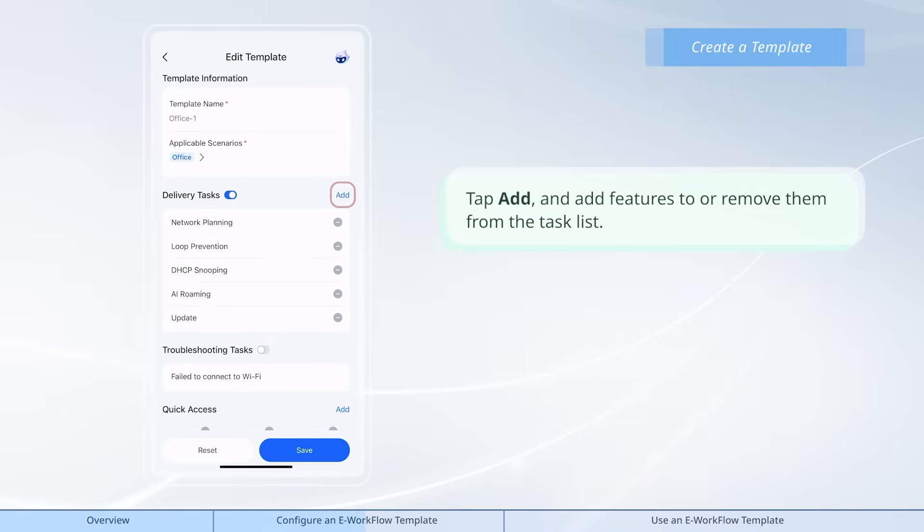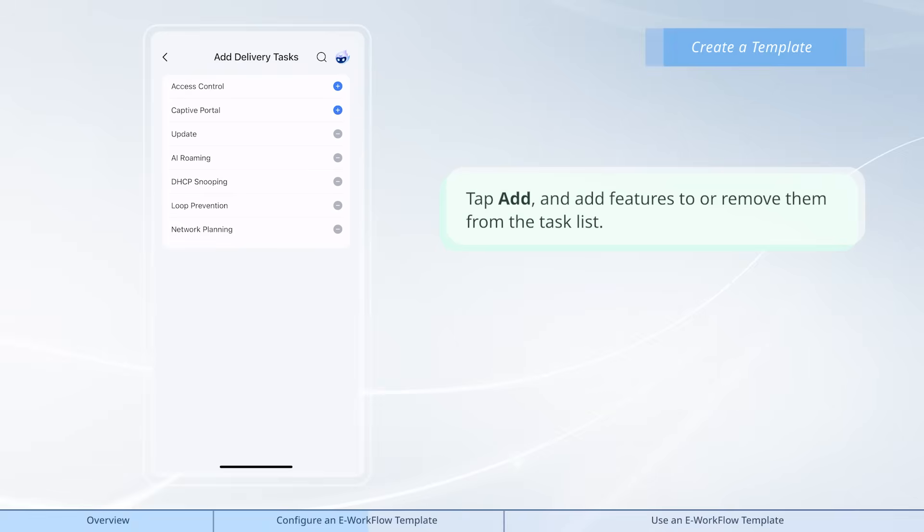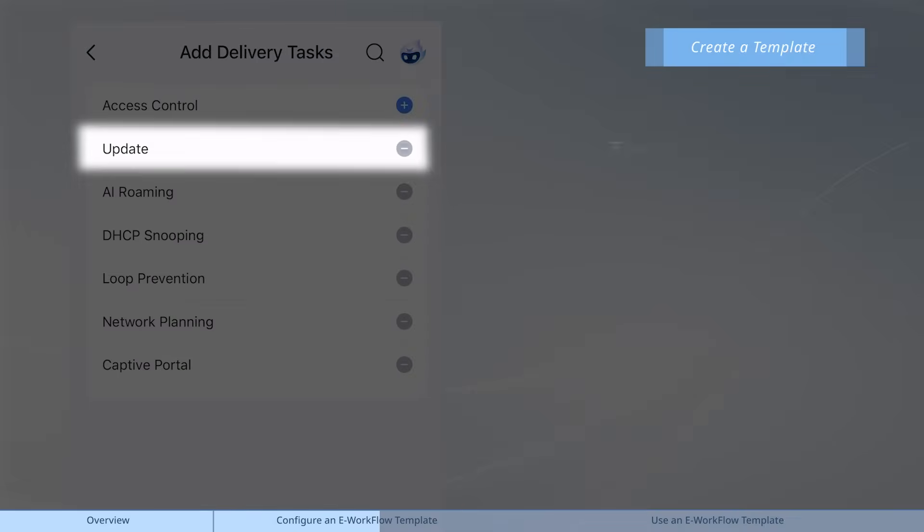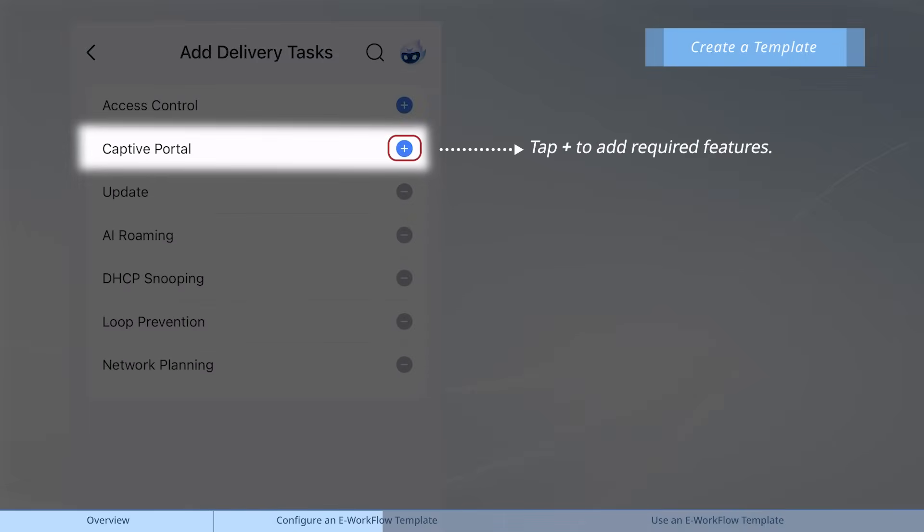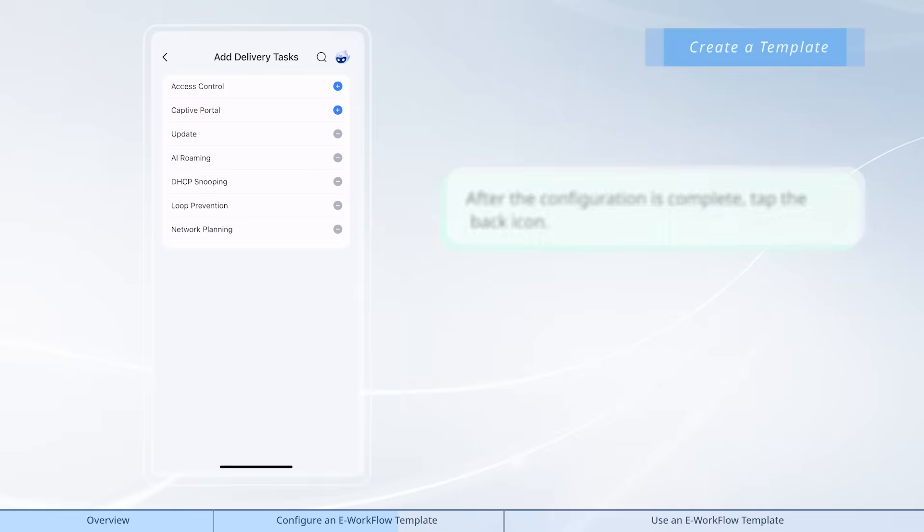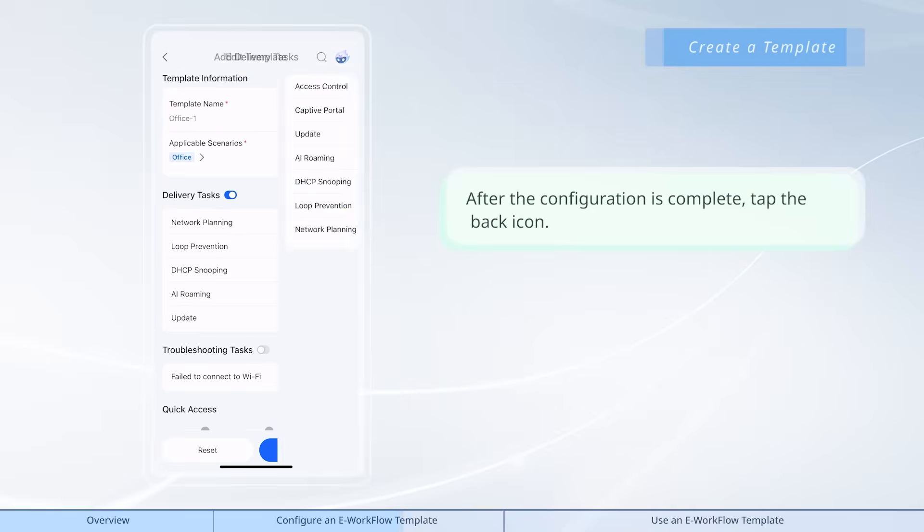Tap add, and add features to or remove them from the task list. After the configuration is complete, tap the back icon.